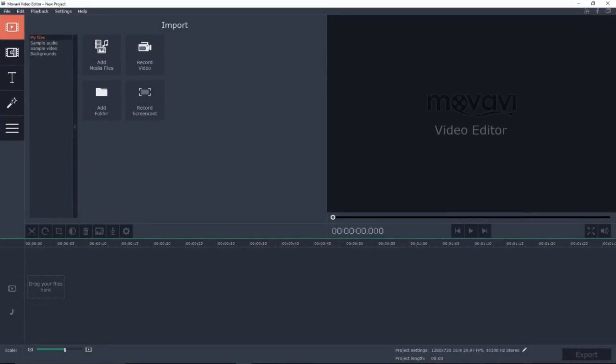Hey, what's up guys, it is Squidster here and today I'm going to be showing you guys how to add videos together in Movavi Video Editor.